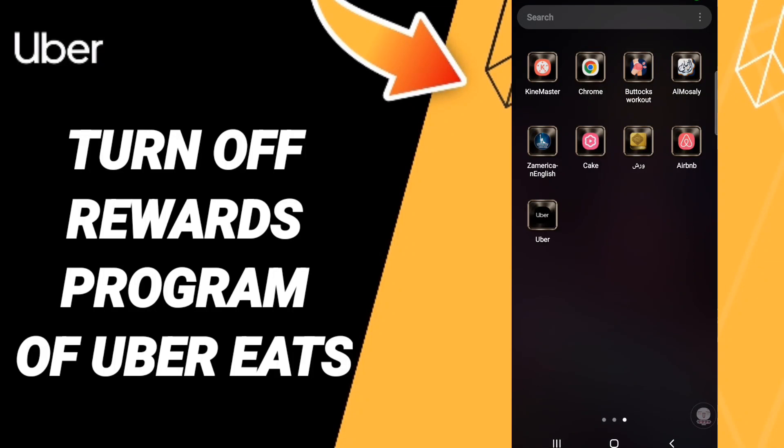Hi everyone, today we will talk about how to turn off Uber's program of Uber Ads on the application of Uber. To know how to turn off Uber Ads, you should just click the app of Uber as you see and you click.